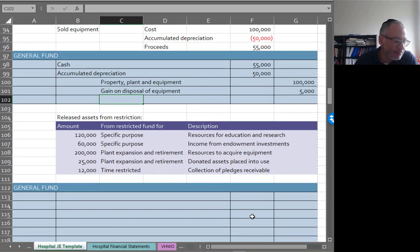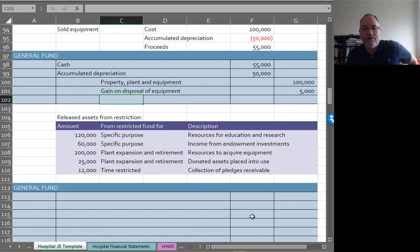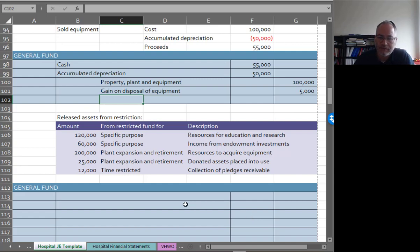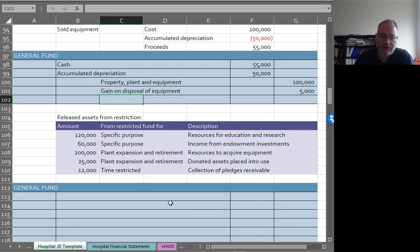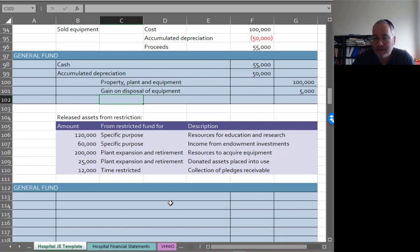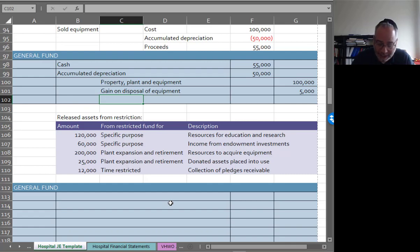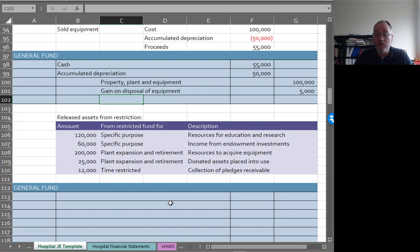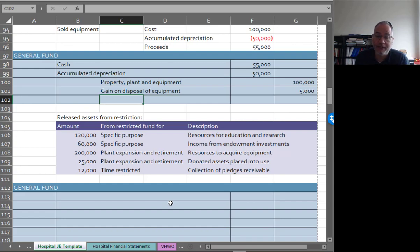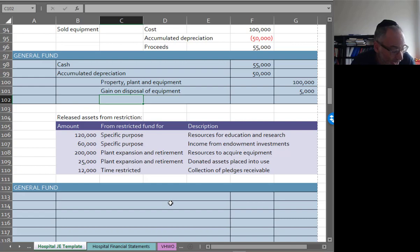We released some assets from restriction. These are coming from the restricted fund. I'm going to do this in sequential order so you can see everything that's going on. We got in the general fund, just looking at this from the perspective of the general fund, and then we'll look at some of the restricted funds later. We got $120,000 from a specific purpose fund for education and research, $60,000 from endowment investment so we can't spend the endowment principal but we can spend the income from it, $200,000 to buy equipment which we're now spending, $25,000 donated assets which we're now going to place into use, and pledges receivable of $12,000 that we've now collected and can spend.